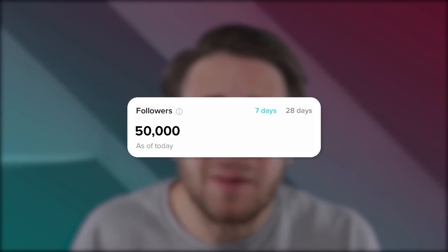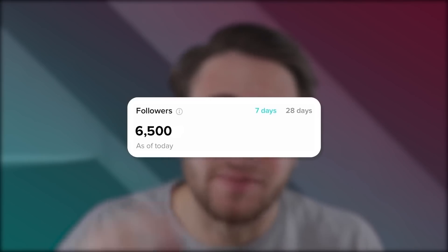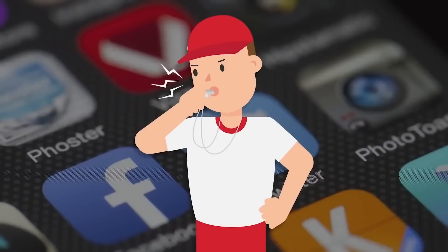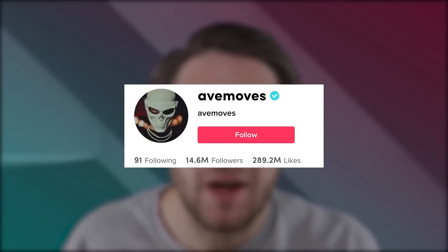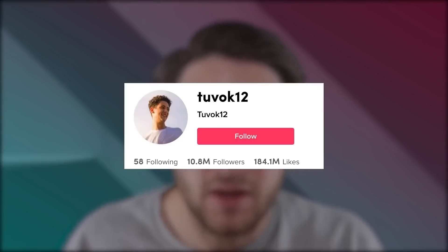The average person who has joined the program in the last 30 days gained over 50,000 followers, and the lowest amount of followers anybody has ever gained in that program is 6,500 followers. If you're still watching this video, you're probably above average, so you'll probably see more than 50,000 followers in just 30 days, no matter what niche you're in or what background you're from. The only thing that matters is you need a social media coach telling you what to post, when to post, and what hashtags to use. This is the same exact program Joel Magician used to gain over 16 million followers, that Avmoves used to gain over 14 million followers, that Tuvok used to gain over 10 million followers, and thousands of other creators.